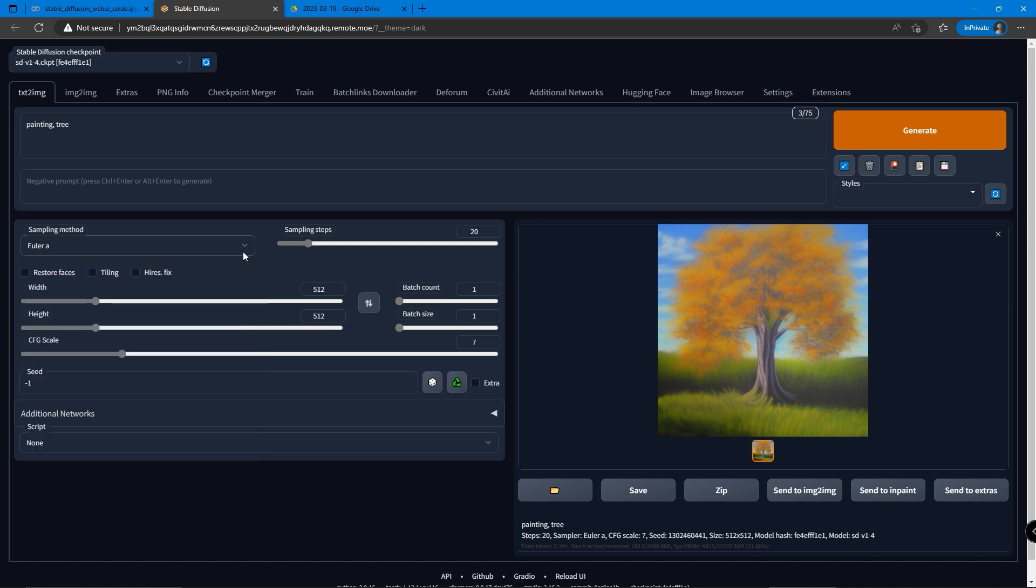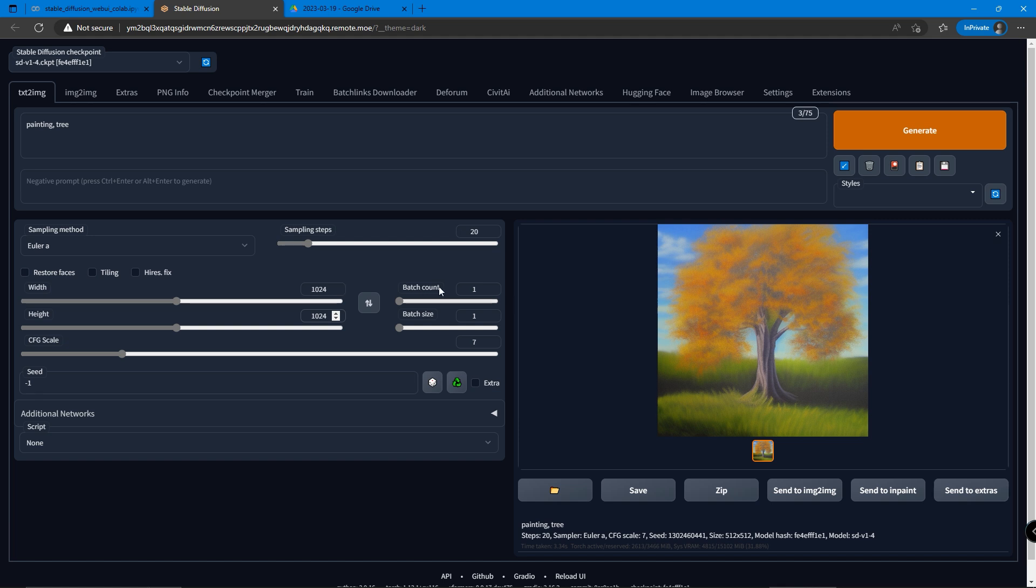Under the sampling method, there is the width and height we can adjust. We can adjust the two settings as we like, but lower is always recommended because we can always upscale the photo two or three times into a high resolution. Higher means more time to generate each photo. We can try both on 1024 for now.